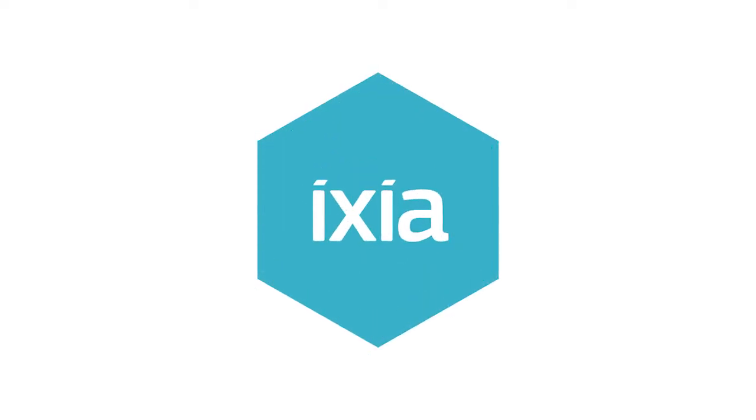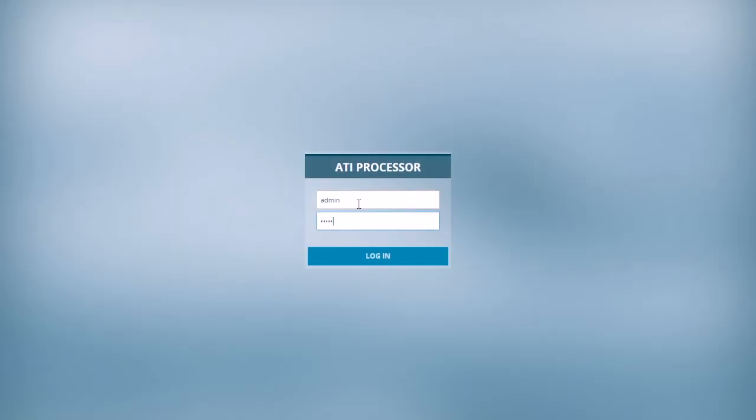Hi. Today we'll be covering some of the features of Ixia's ATI processor with a focus on how they can be used in cyber range exercises.